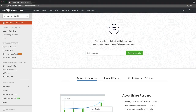First, let us see what the domain overview report provides you. If you like, feel free to follow along in your own SEMrush account. The practice will enable you to show your proficiency later when taking the exam.